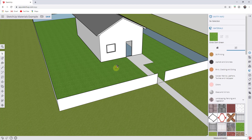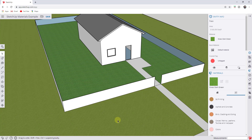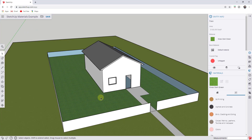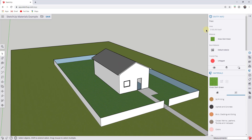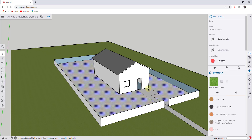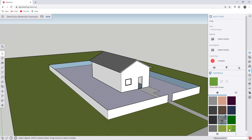Now if I click on this face and look at the entity info, you can see this face has a 'grass dark green' material associated with the front face — nothing is applied to the back face. If you ever want to take something back to the default material and get rid of an applied material, you can select your object, go into the entity info, and click the little X. It will ask if you want to assign the default material to the selected entities. You can also use this to remove materials as well as add them.